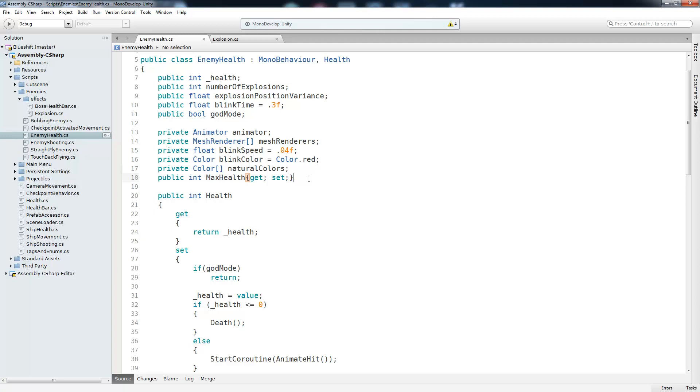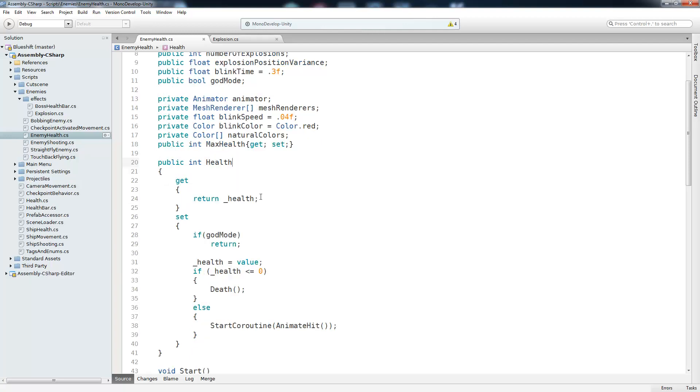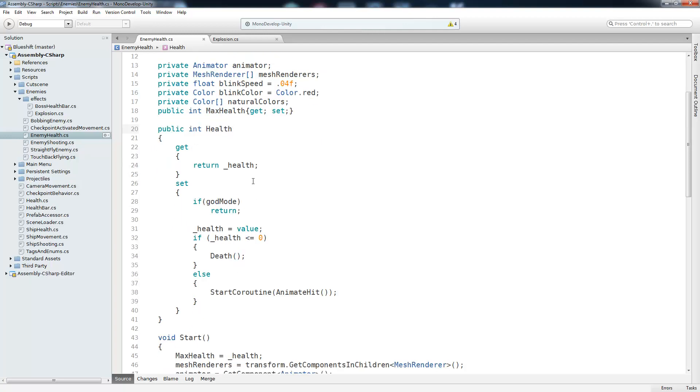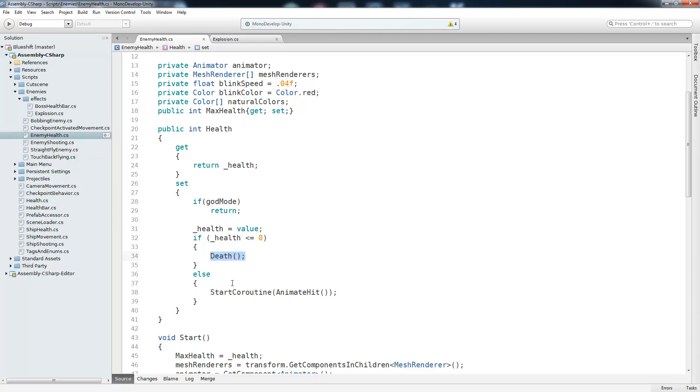Then we also have a property, maxHealth, and that gets set inside of the start method. And then we have our health property. And we'll just go over it real quick. So whenever you want to get the health, we're just going to return our underscore health variable. And whenever you're setting it, we're going to test if you're in god mode. And if you are, then we're not going to damage the enemy. Otherwise, then we update the health variable. And if it's less than 0, then we're going to tell the enemy to die. And if it's not, then we're going to start our coroutine that displays the hit on that enemy.